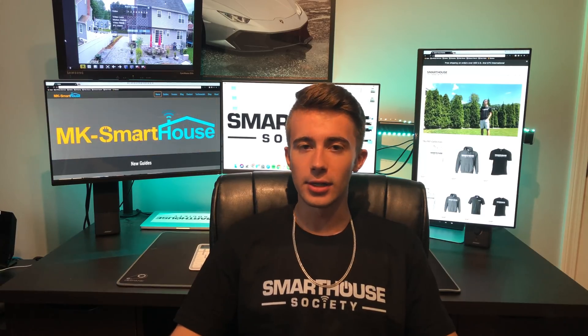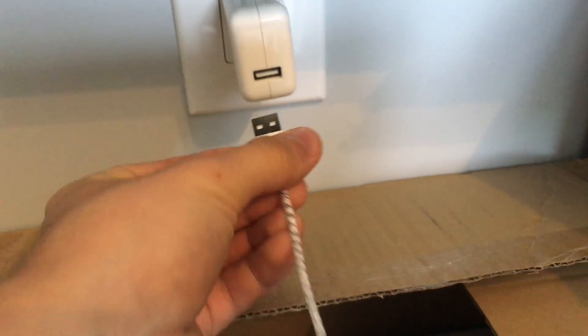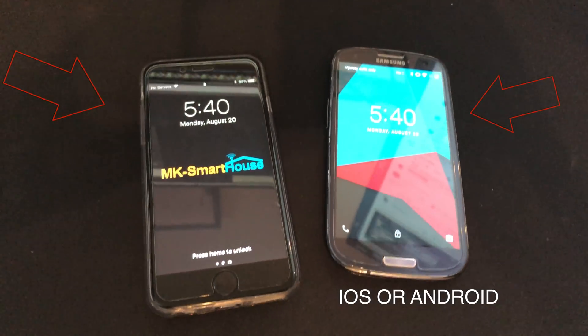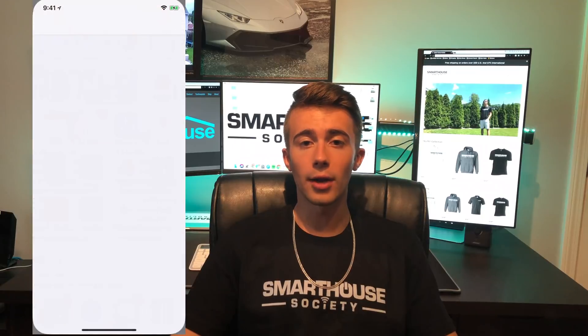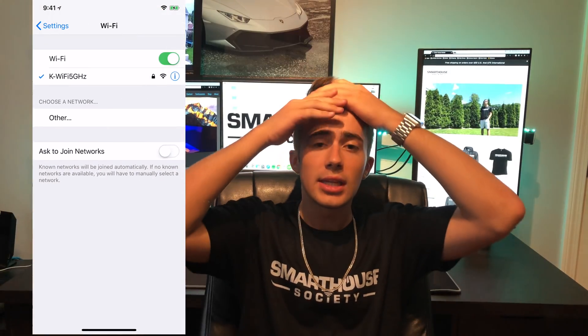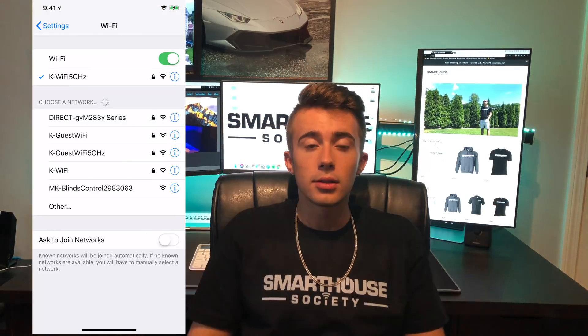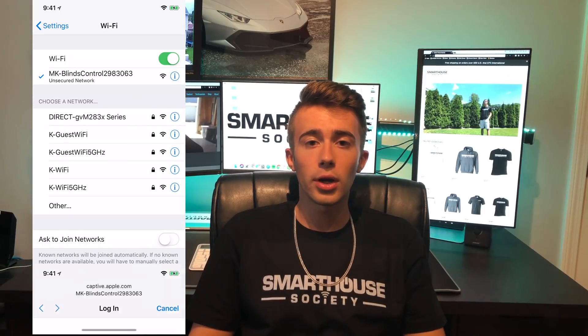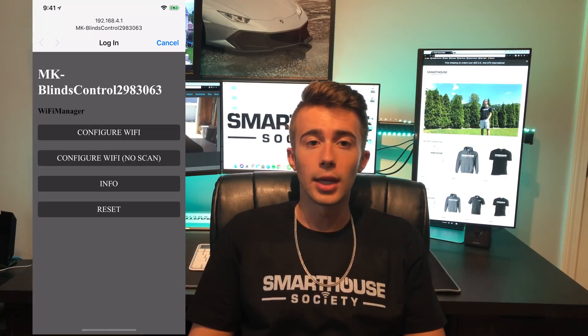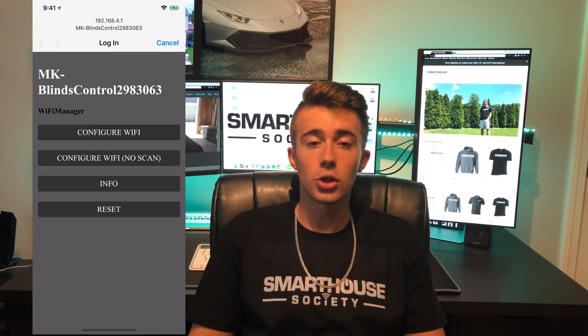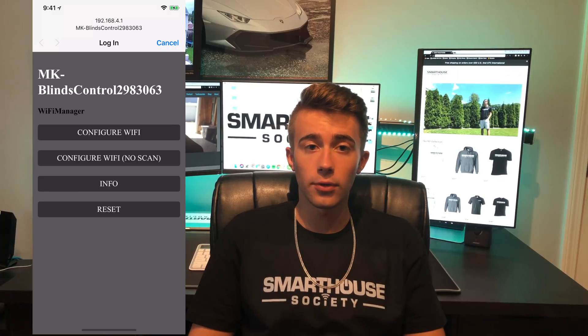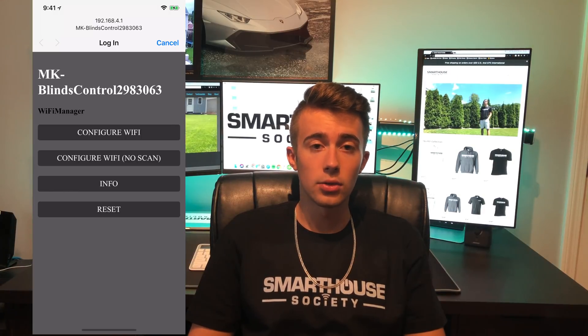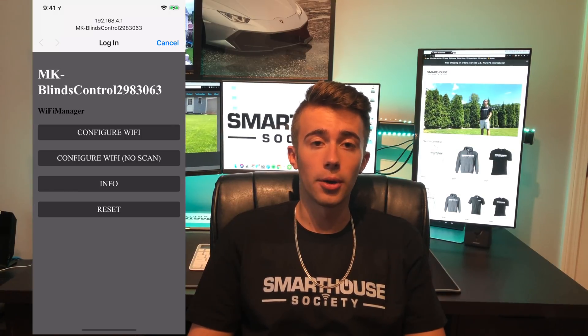Now it's time to set up the device. Plug the device in and make sure there's power going to it. Next, grab a mobile device and go to wifi. You should see MK Blinds Control and some numbers. Tap on that wifi network. It will bring up the device configuration portal. If it does not bring up the portal, then go to your web browser and type in 192.168.4.1.